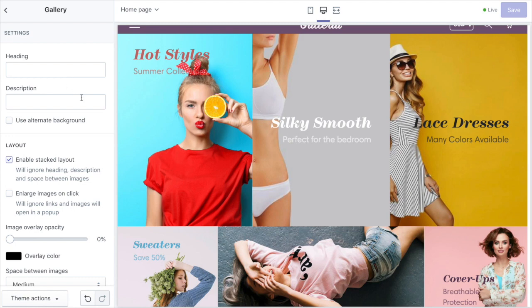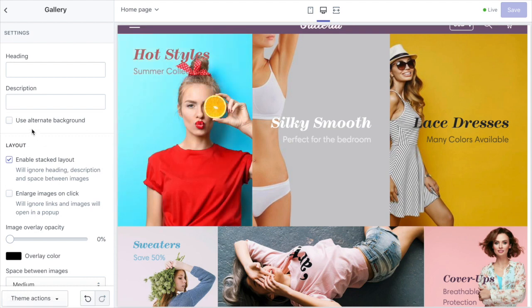So a few options we'll just run through real quick. You can choose an optional heading and description to appear above the images if you wish, as well as choose the background color.